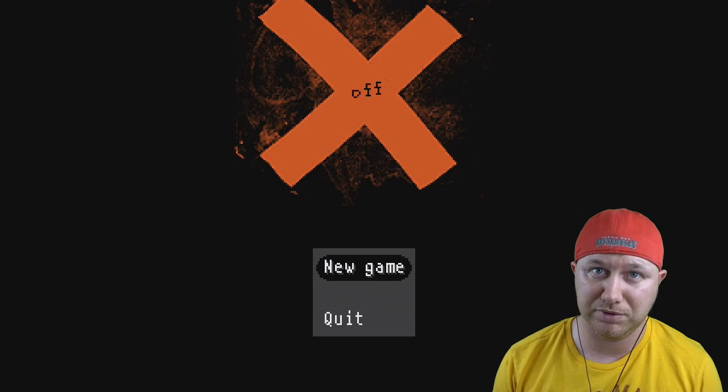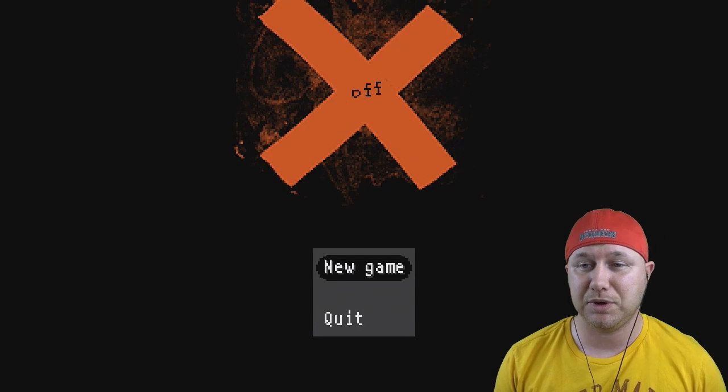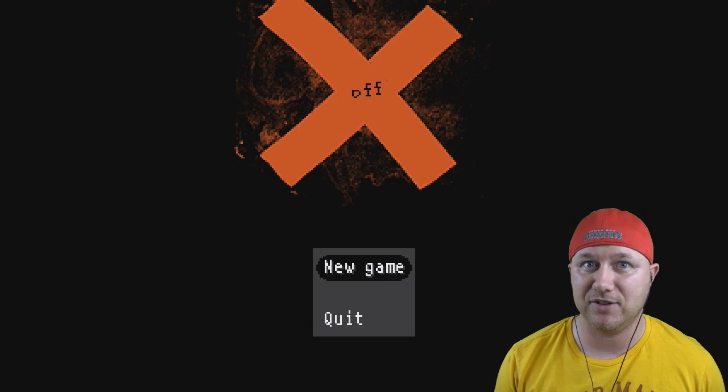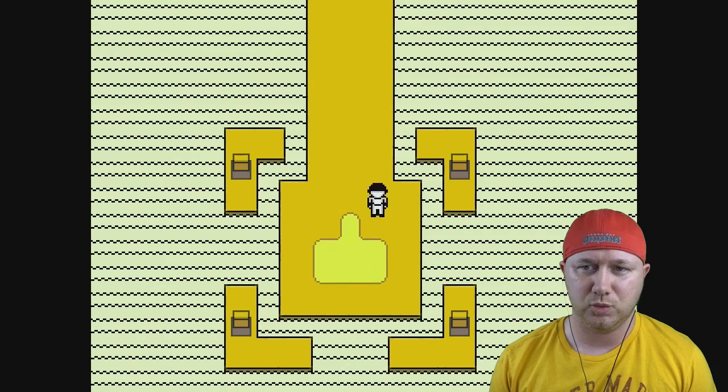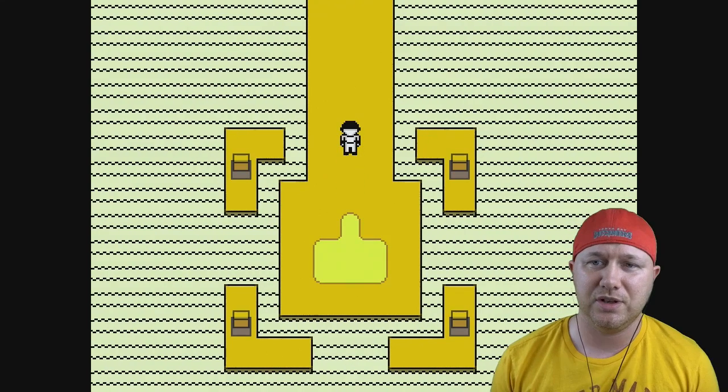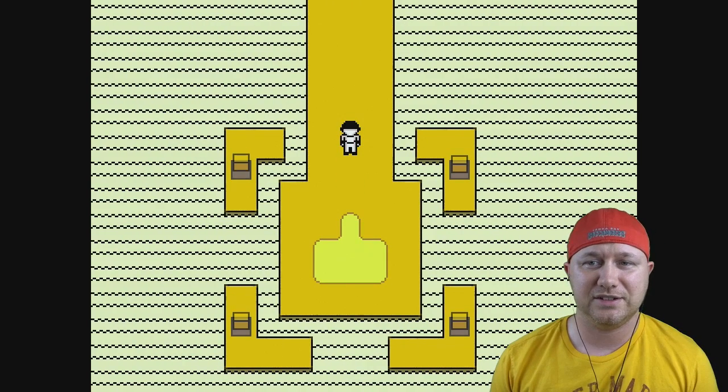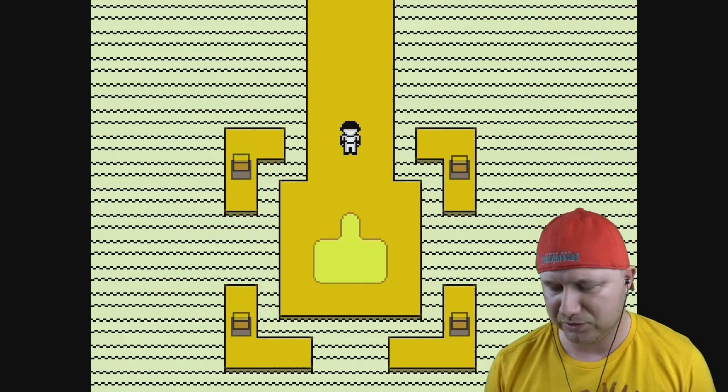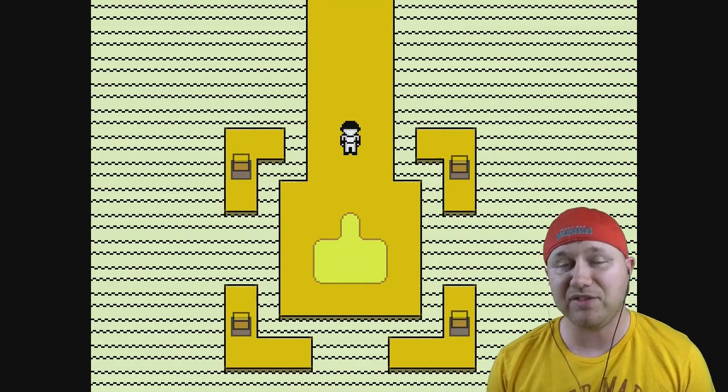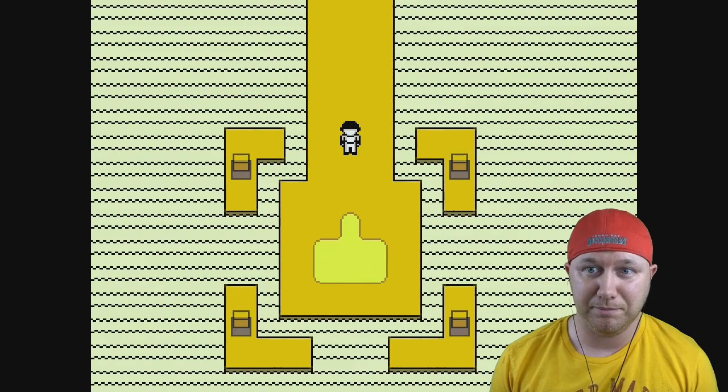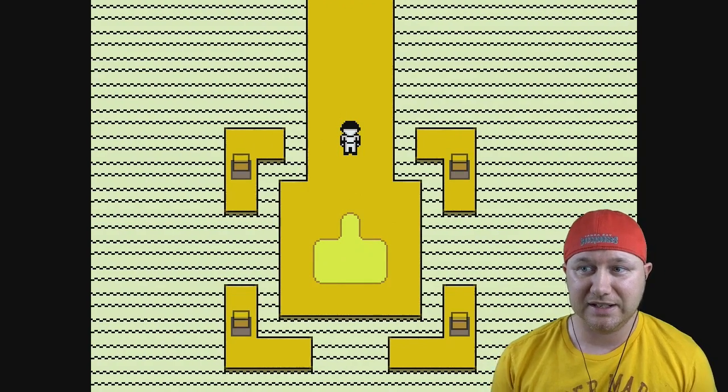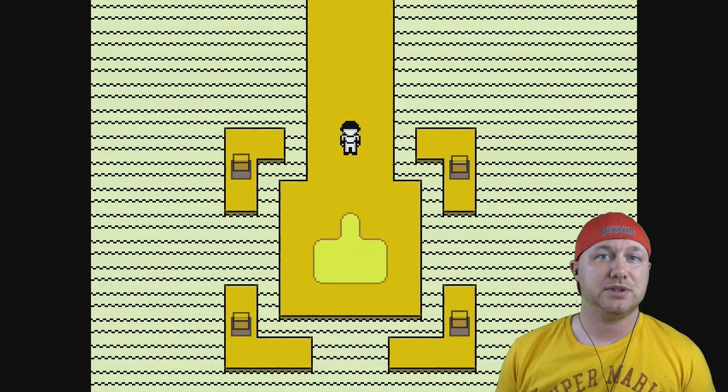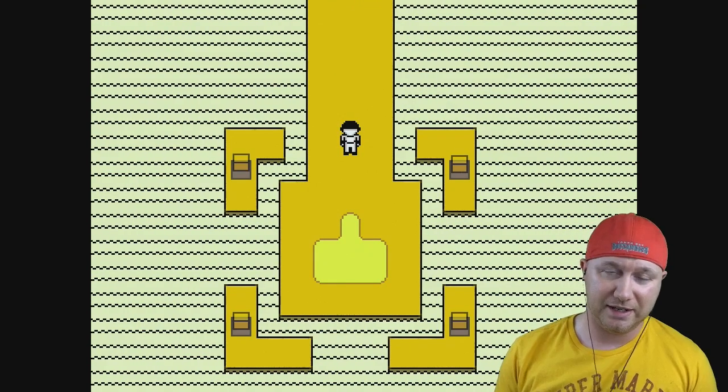Let's look at Off, which is an excellent game if you've never played it. This is probably my favorite RPG Maker game ever. All right, so we are the Batter. We're in Zone Zero. The aesthetic and the visuals in this game, everything about this game is just amazing.